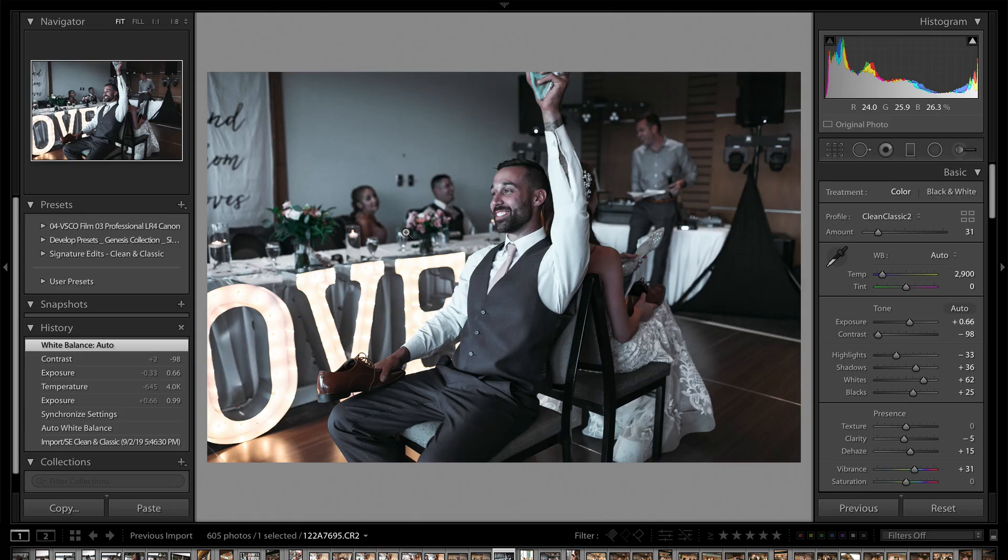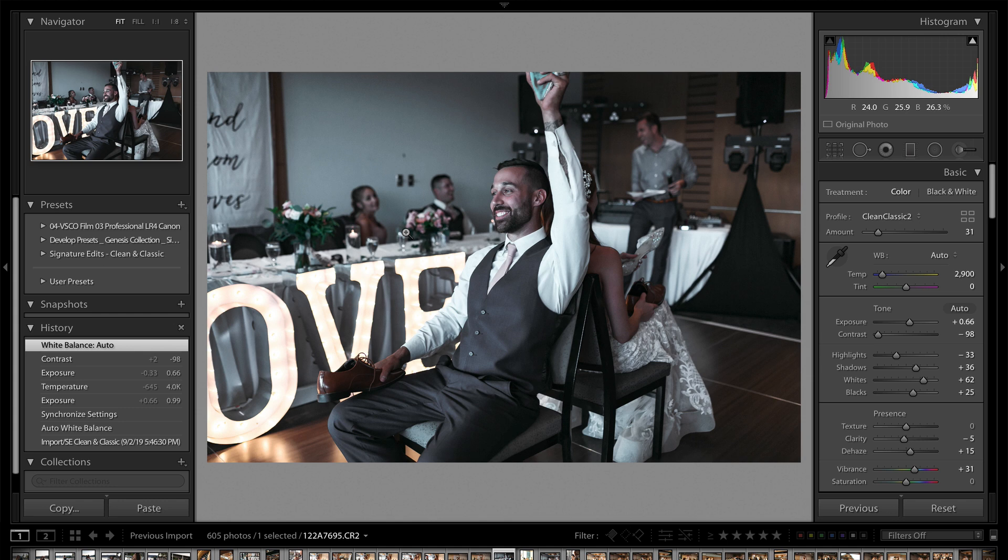Alright, so chances are that white balance is something that you're already thinking about and using in your photography, but I don't know if you really realize how important it is when it comes to your final photo.